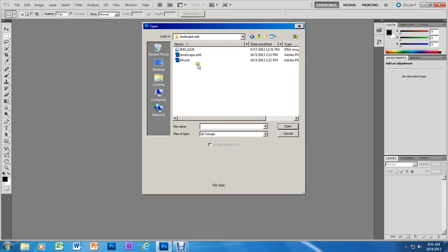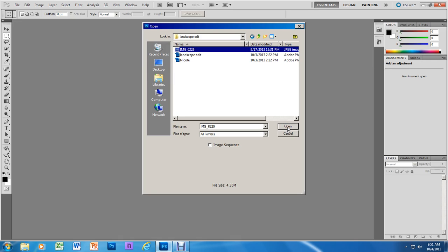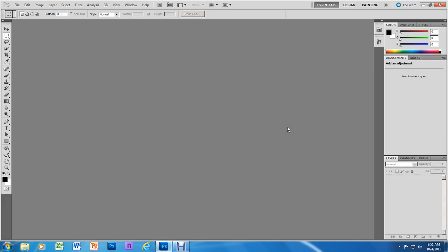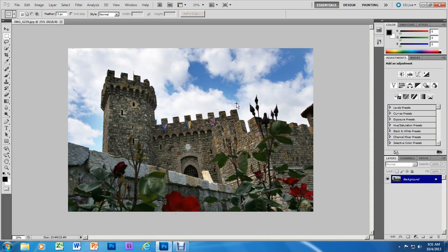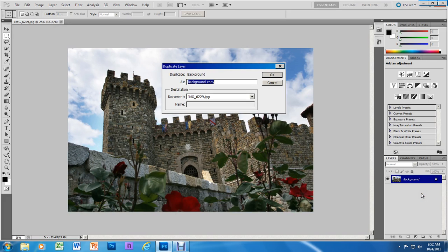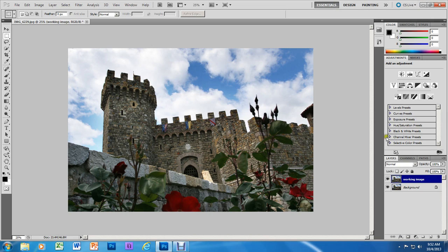In that folder you're going to see the image number 6229. We're going to go ahead and open that. We are going to duplicate this image and call it 'working image,' just the same way we did for the color landscape practice. This is where we're going to do all our work.